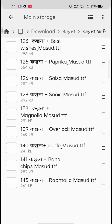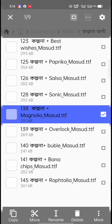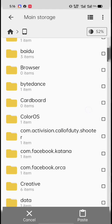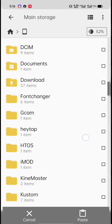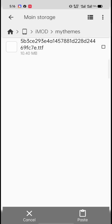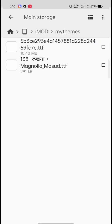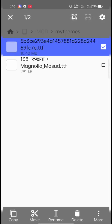We can copy the font, we can paste the font, or copy the font.